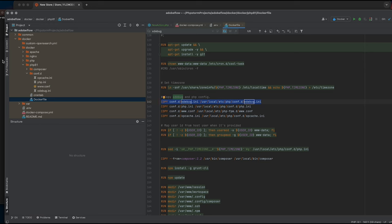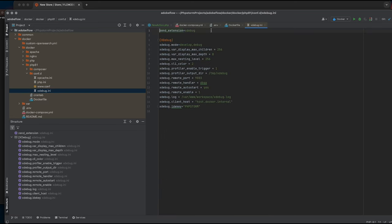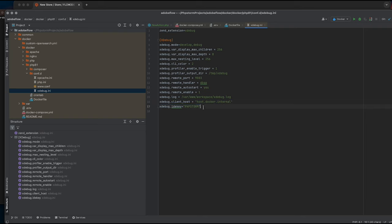And if you look at our xdebug.ini file, you can see I've installed the xdebug extension. And then my remote port is 9003 and I will also have the client host set up for host.docker.internal.